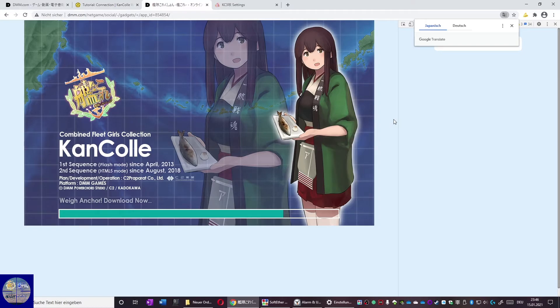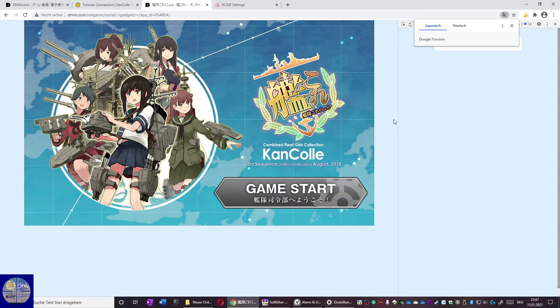Now you only have to choose a name for in-game and do the tutorial. The tutorial should be explained in the Kantai Collection fan wiki. I will link the article down below.